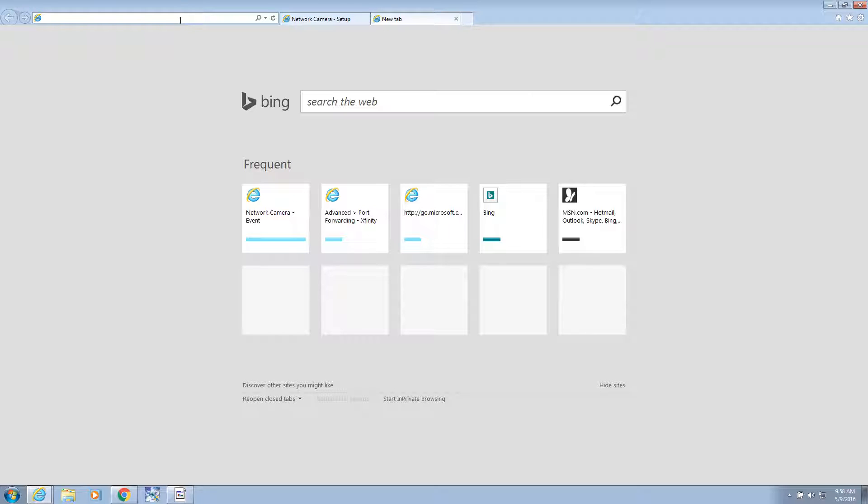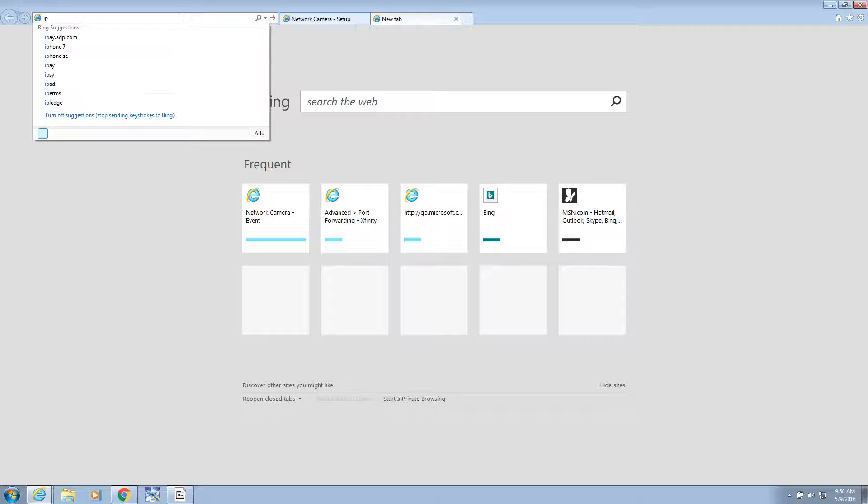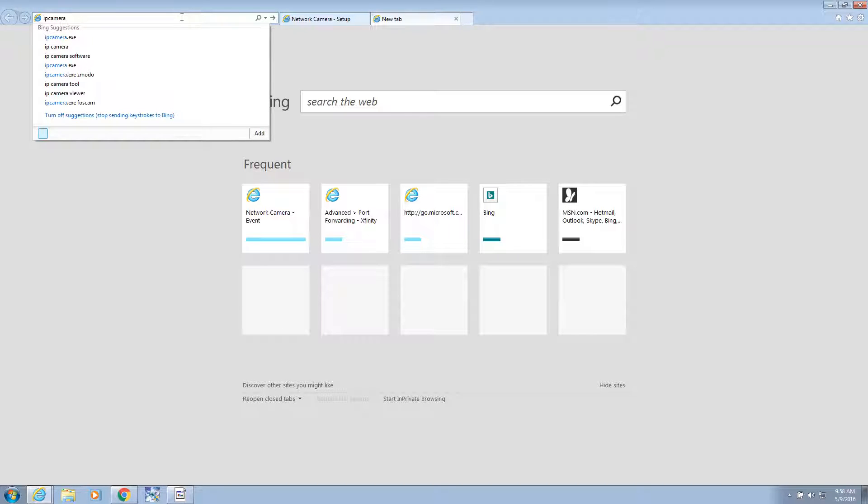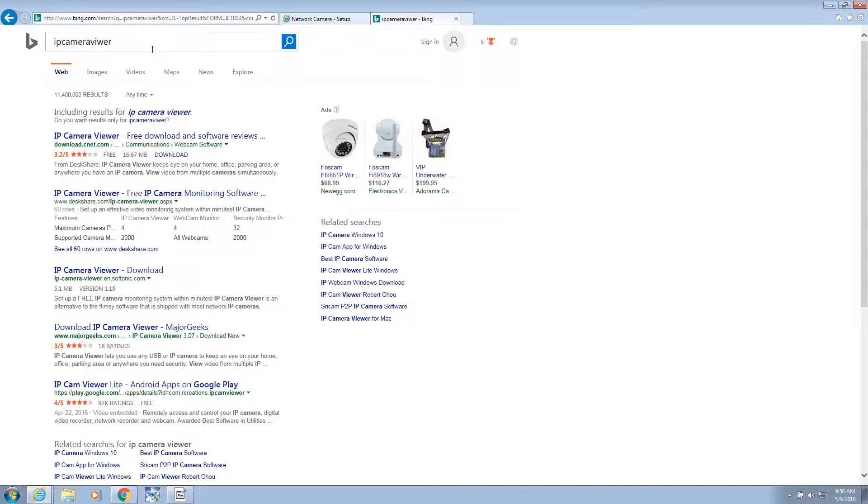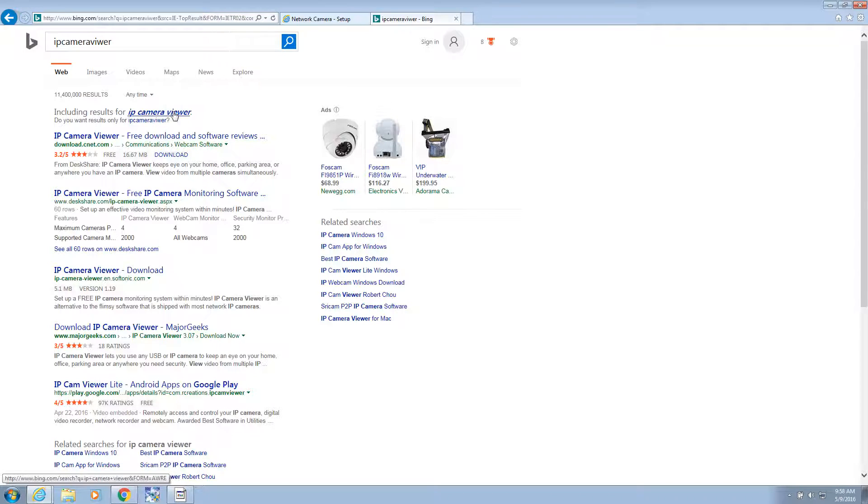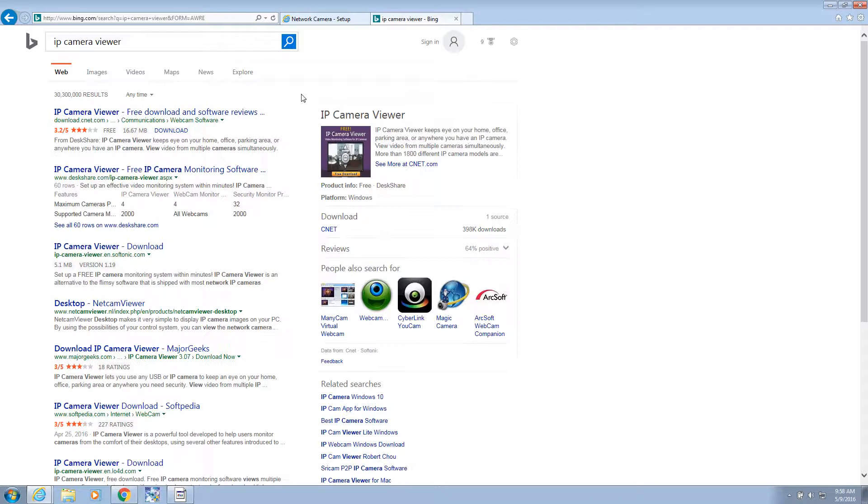Now there is another piece of software that's IP Camera Viewer or something. I don't know if it's one word. No, it doesn't look like it is. It's separate. So IP Cam Viewer.